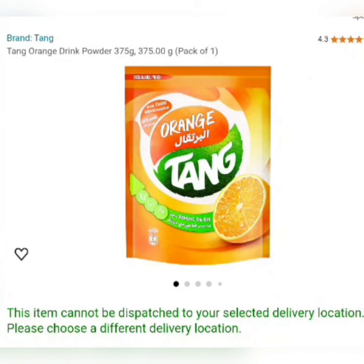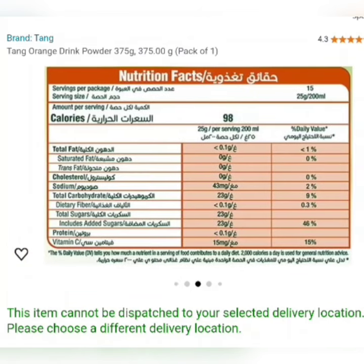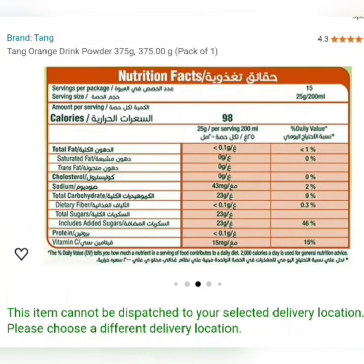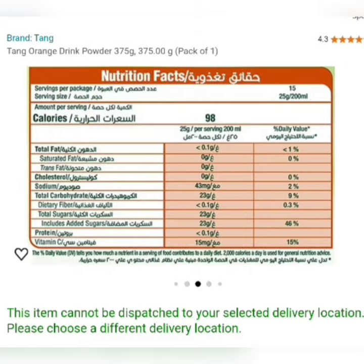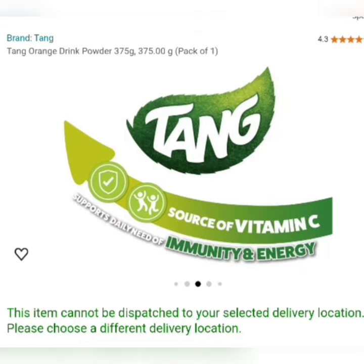Tang and orange content — a quick clarification. There is no orange juice in Tang. Tang is a powdered beverage mix that is flavored to taste like orange juice. It contains no actual orange juice. The ingredients in Tang are primarily sugar, citric acid, and artificial flavoring.